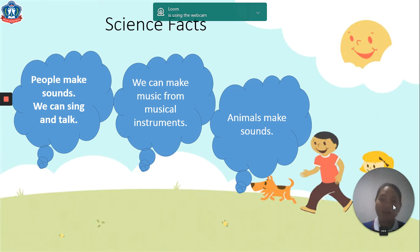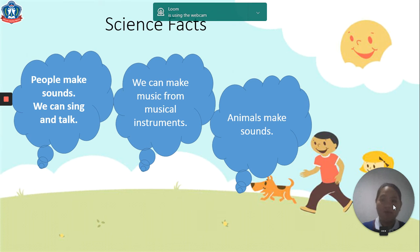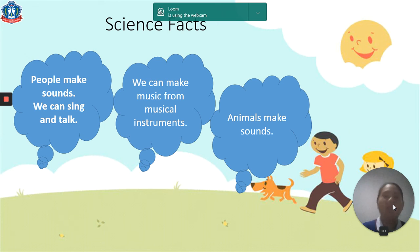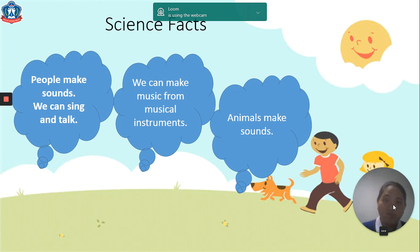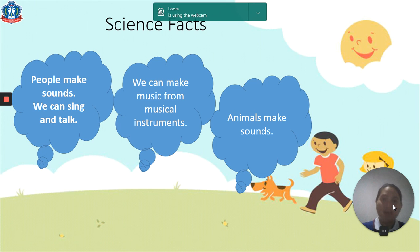Science facts: People make sounds — we can sing and talk, like what I'm doing now. And we can make music from musical instruments like guitar, violin, and drum. Animals also make sounds.